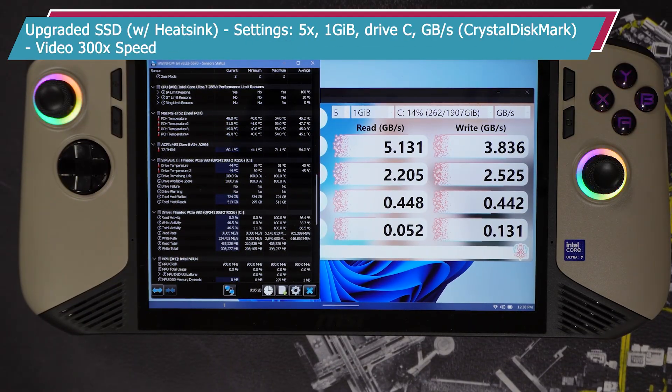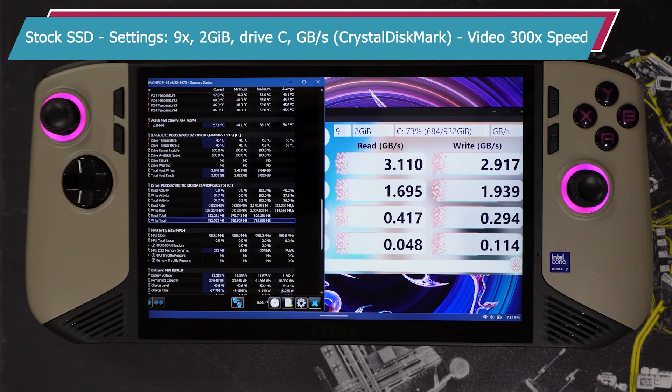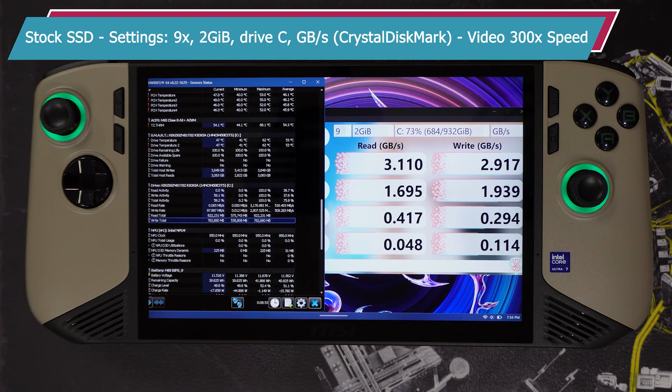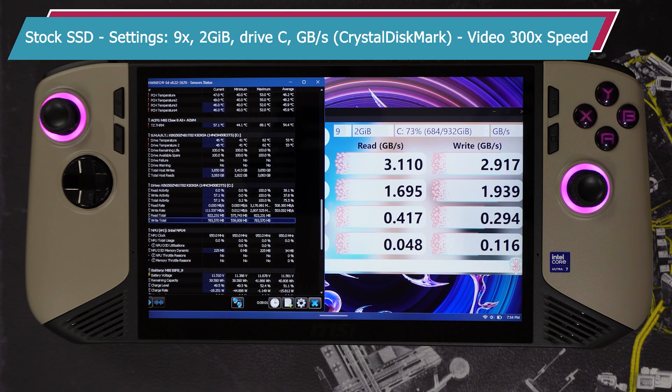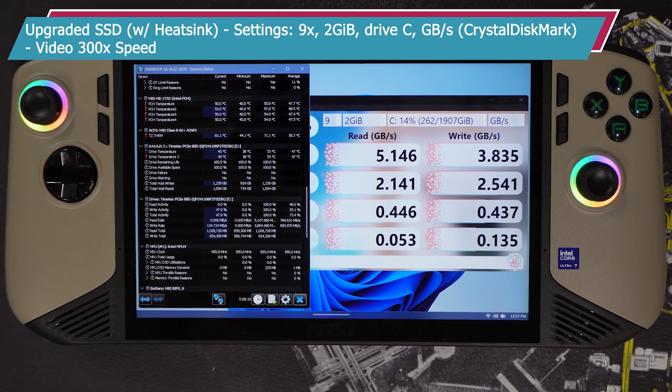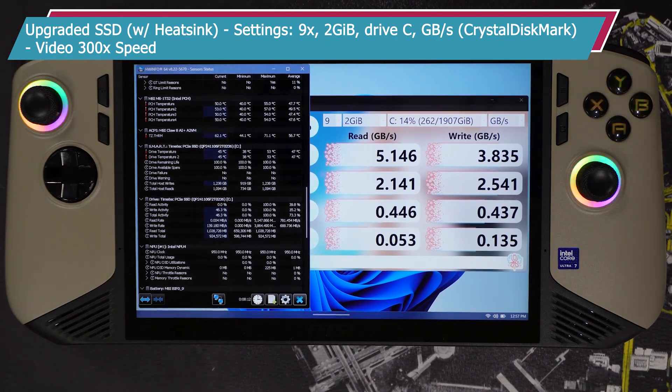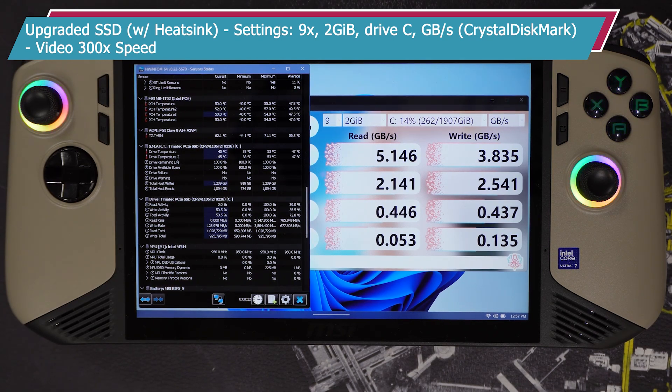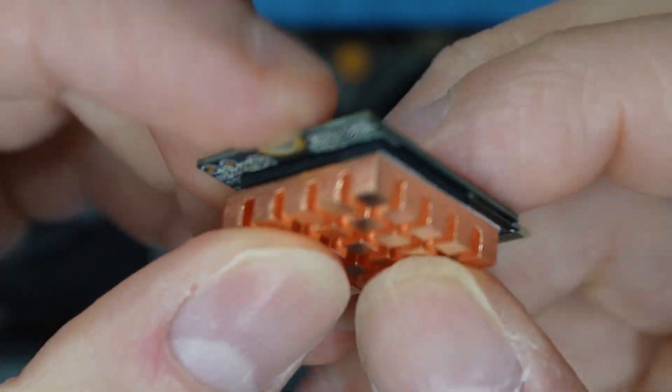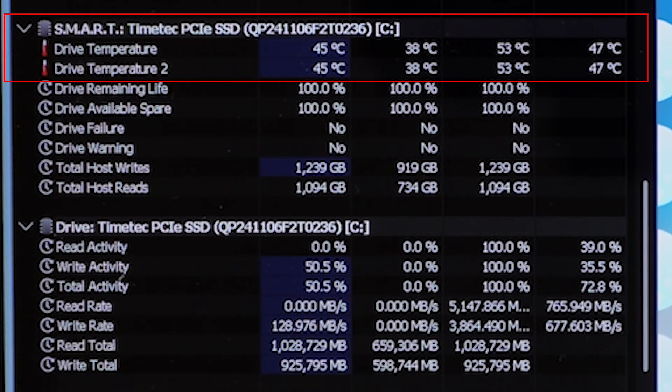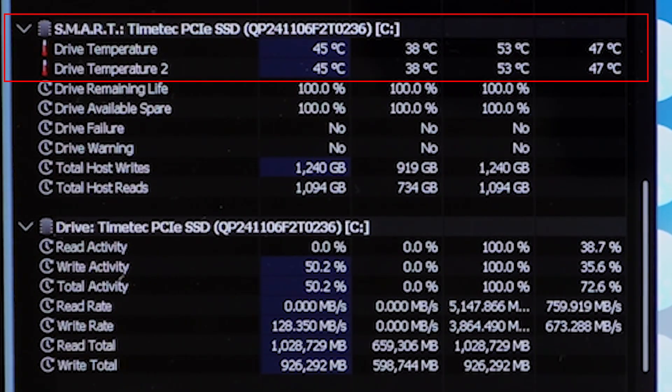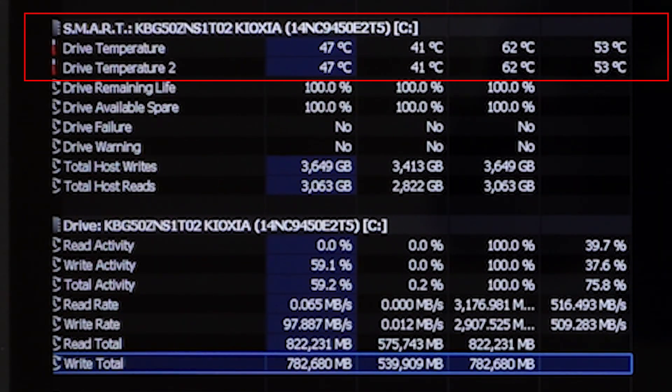Conducting two separate tests using crystal disk mark with different parameters and HW Info sensor data running, I noticed a 10 degrees Celsius decrease even with the higher read and write speeds on the upgraded SSD than compared to the stock SSD. I credit the added heat sink for the improved temperatures. I noticed a low 50 degrees Celsius temperature range, then low 60 degrees Celsius temperature range.